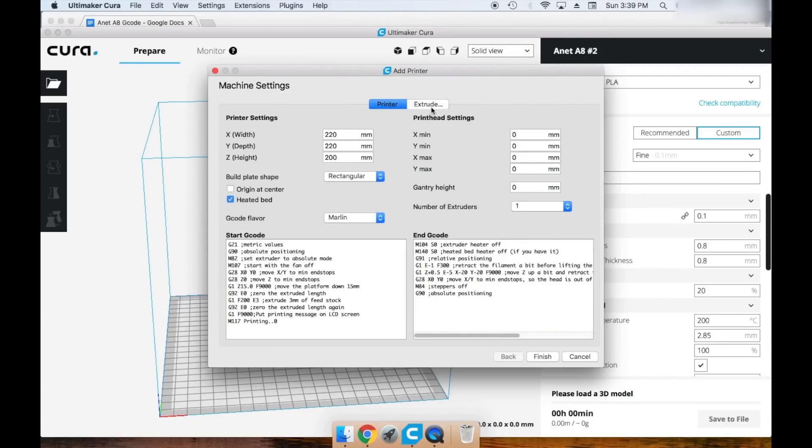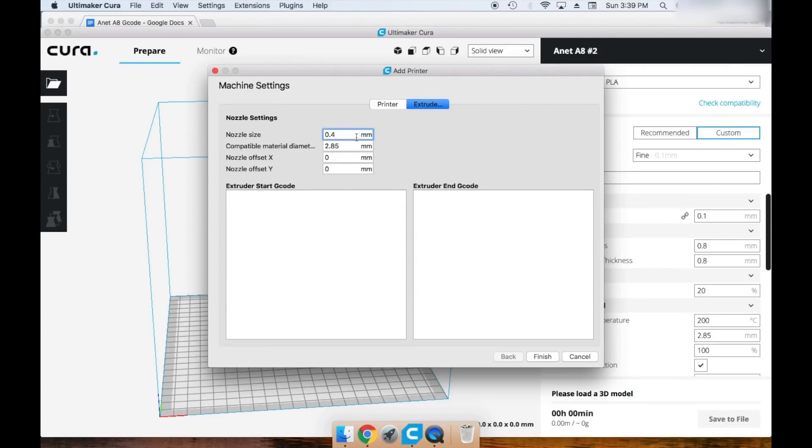Go ahead and hit extruder at the top and change your nozzle size to 0.4 and make sure your compatible material diameter is 1.75 millimeters.